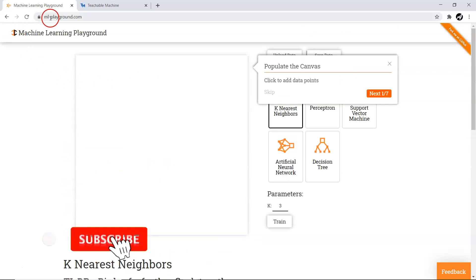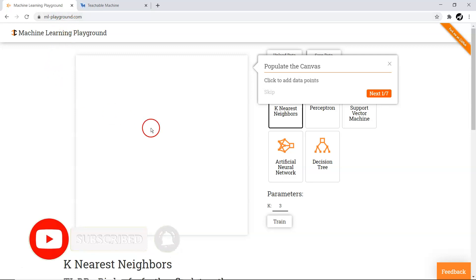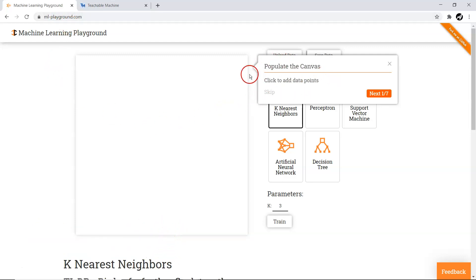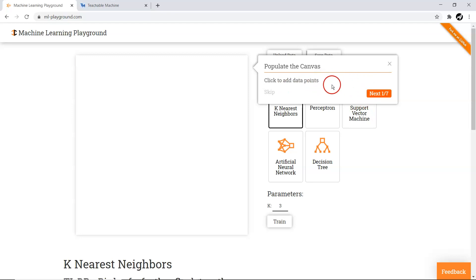When you open ml-playground.com, you'll see a pop-up that guides you through all the steps of a complete data science and machine learning flow. The very first step is to add data points. Note that it doesn't allow you to upload your own custom data — it's designed to give you an idea of how different algorithms work. The first task is to click to add data points.